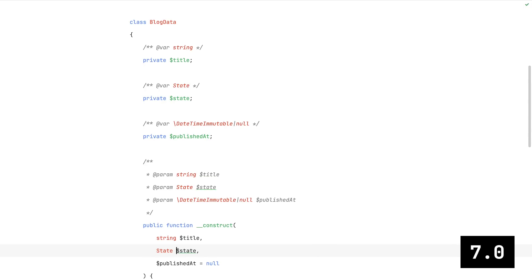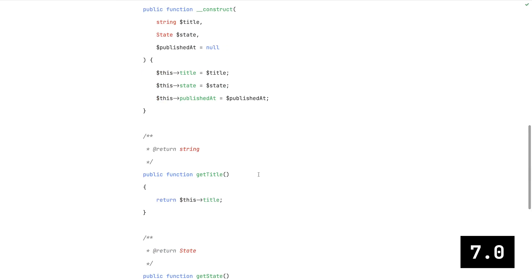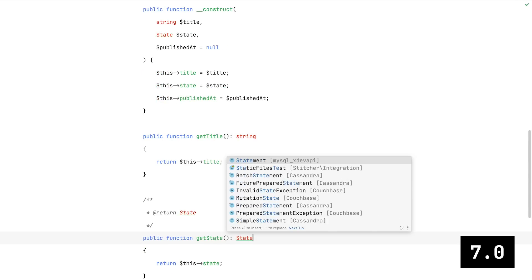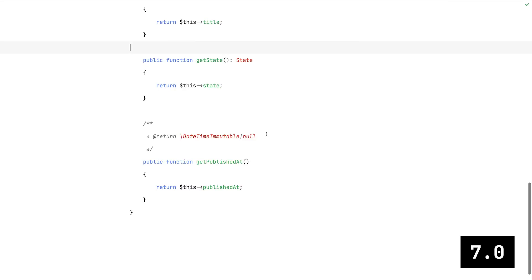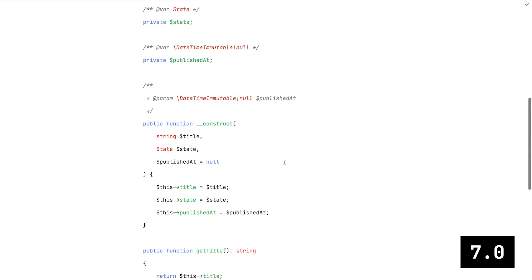Now, moving on to PHP 7.0, where scalar types and return types were added. Nullable types aren't a thing yet, so we still need to use doc blocks for our published field over there.